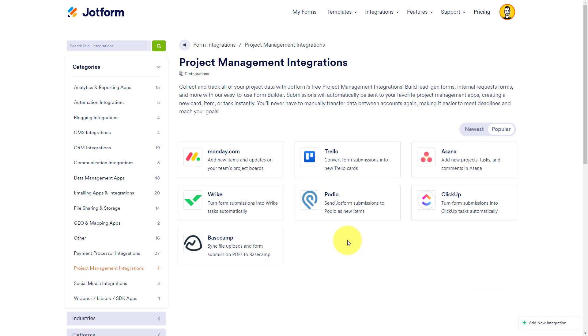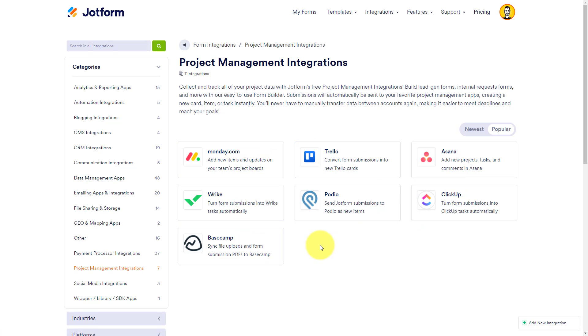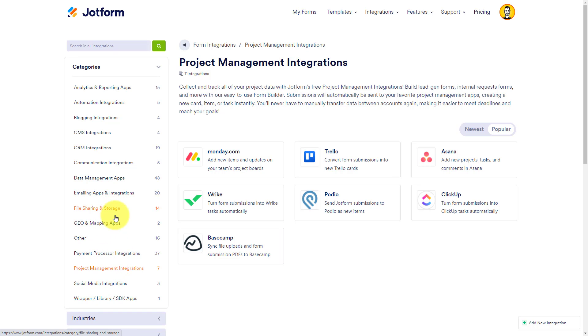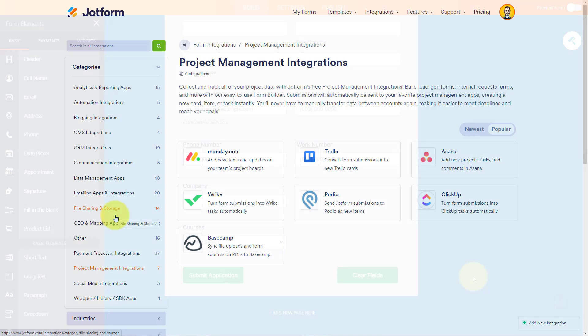How about project management? We've got most of the popular tools here, including Trello, Asana, ClickUp, Monday.com, Wrike, and Basecamp. So when someone fills out that form, you can convert that information directly into a new task or into a new project. So you can look at all of the various different integrations and make sure that your collected data doesn't just end up on a spreadsheet somewhere.